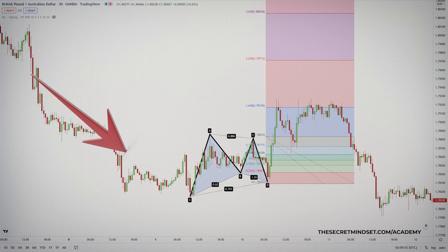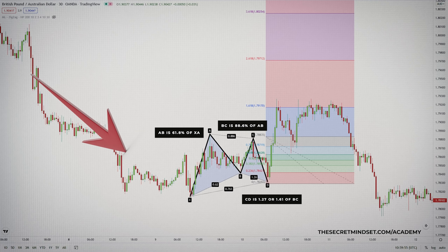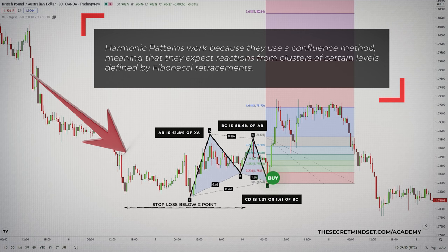The Gartley is a great pattern that occurs frequently on all timeframes and in all types of markets, and is 100% price action based. What works about harmonic patterns in general is that they use the confluence method — meaning they expect reactions from clusters of certain levels defined by Fibonacci retracements. They work because Fibonacci retracements are used by many traders, and their visibility makes reactions more likely, thus increasing the predictive power of the patterns.